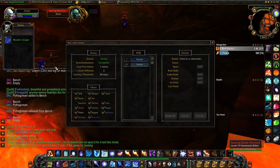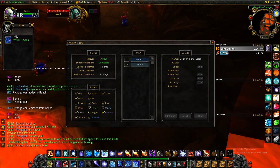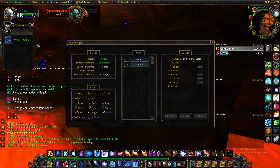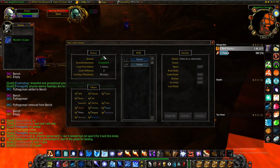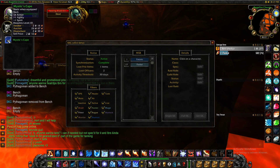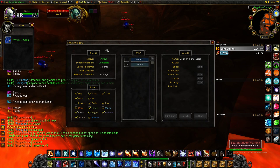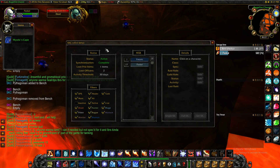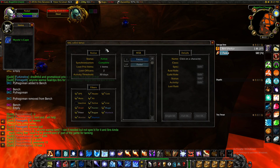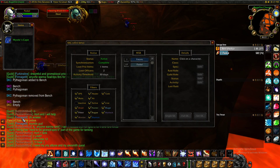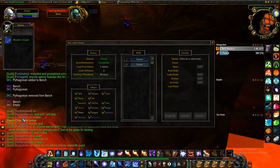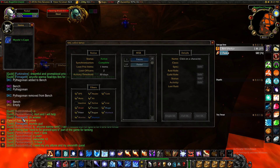The add-on works by using the Master Looter interface to distribute an item. As soon as you right-click the item, which opens the Master Looter interface normally, it's going to kick off the add-on. It's going to look at the loot prio, figure out who's eligible, and query them for a decision depending on how the loot prio is configured. People will make their selections, the Master Looter will receive messages about what options they're choosing, and once everyone responds or time runs out, it'll determine who wins and distribute the loot.